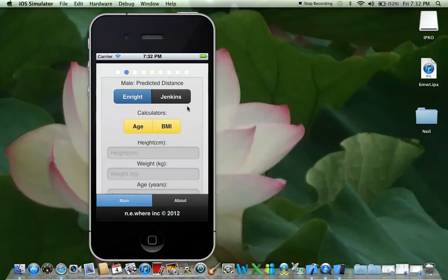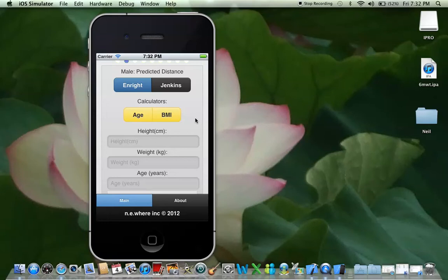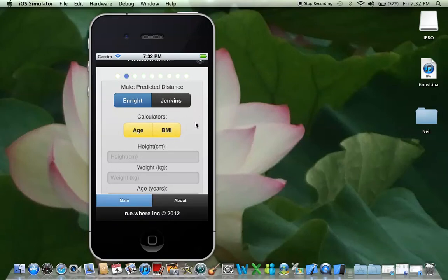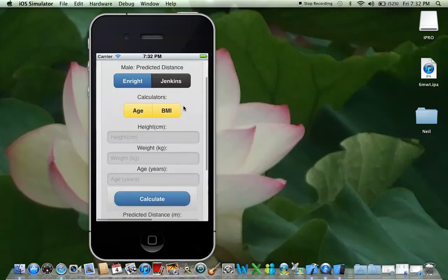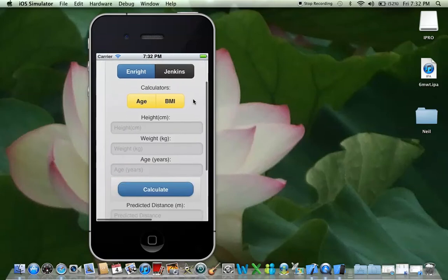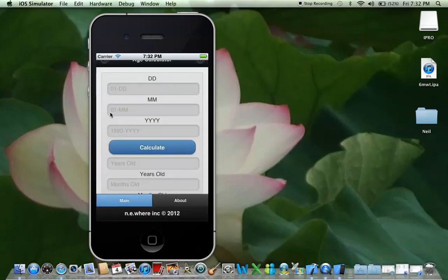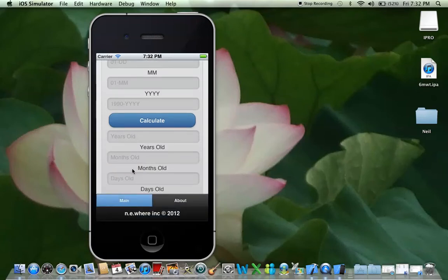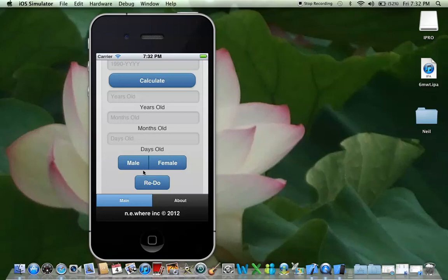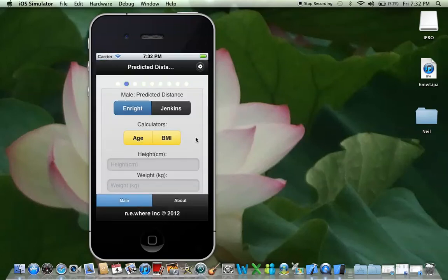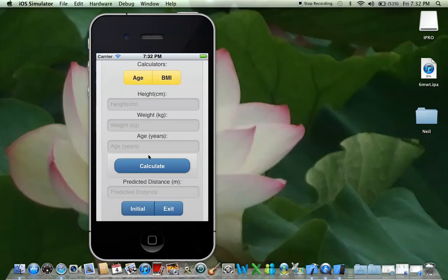This is your predicted distance calculator, where you can use the Enright formula and the Jenkins formula. If you don't know what those are, you probably shouldn't be doing a walk test. There's a bit more detail on my website, which is also in the about menu. You've got an age calculator here — I put a shortcut to it because I'm really bad at calculating ages. You can put in the client's date of birth, calculate the age very accurately, and then transfer how old this client is depending on whether they're male or female. If I pressed male, it would transfer that age back to the distance formula.